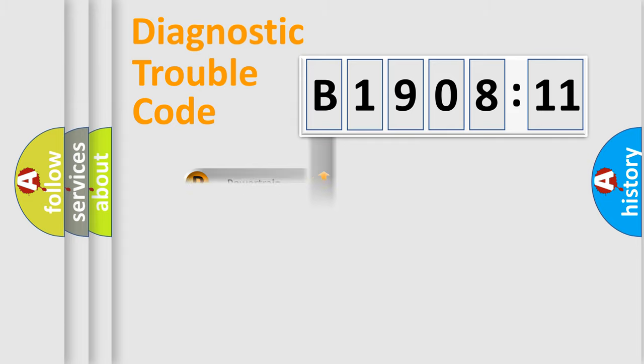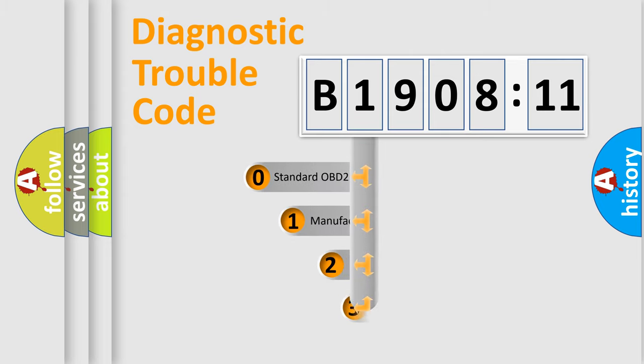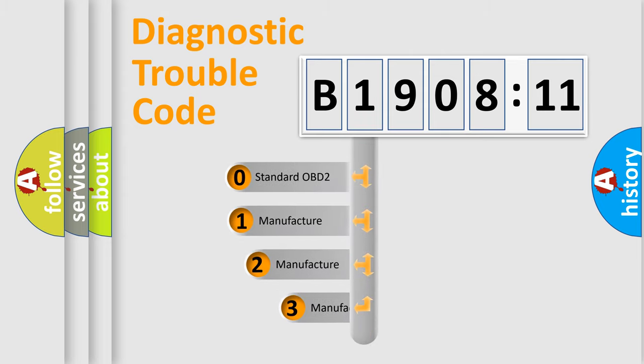Powertrain, Body, Chassis, and Network. This distribution is defined in the first character code.